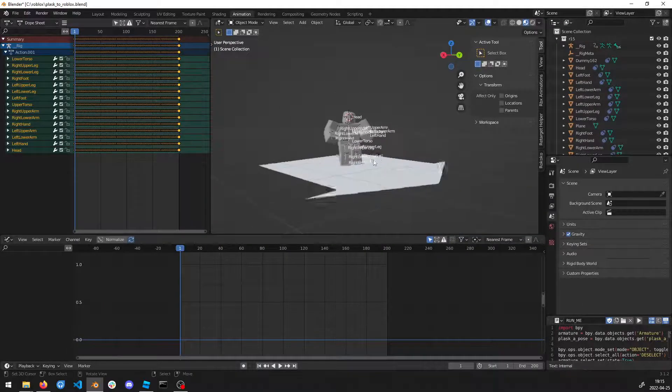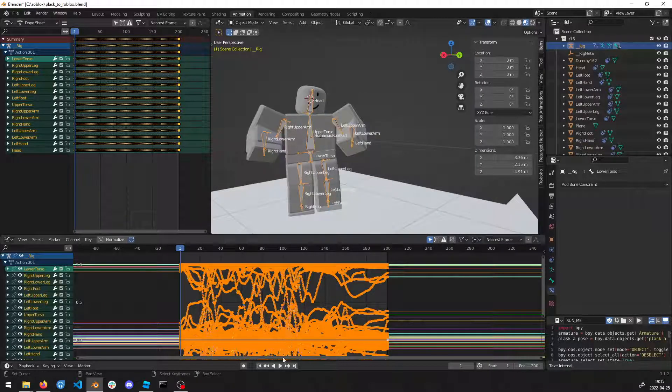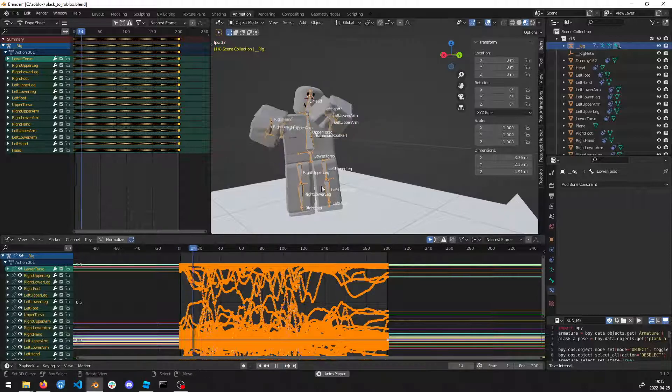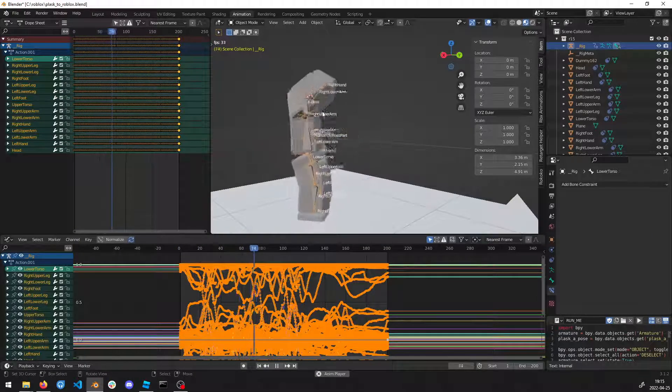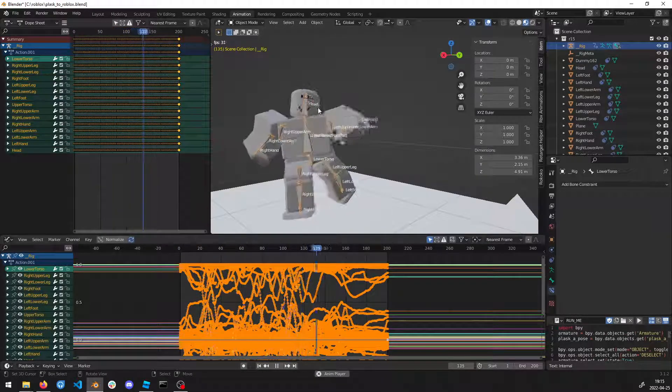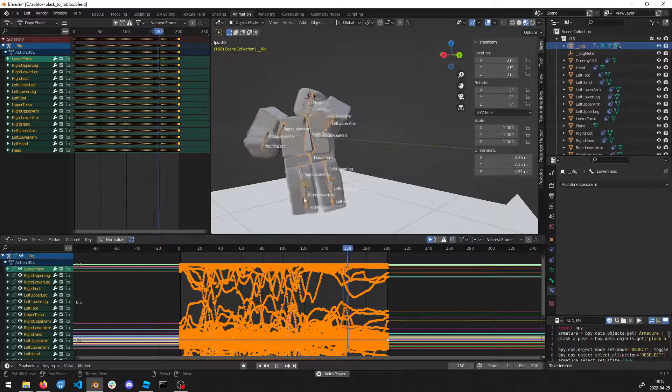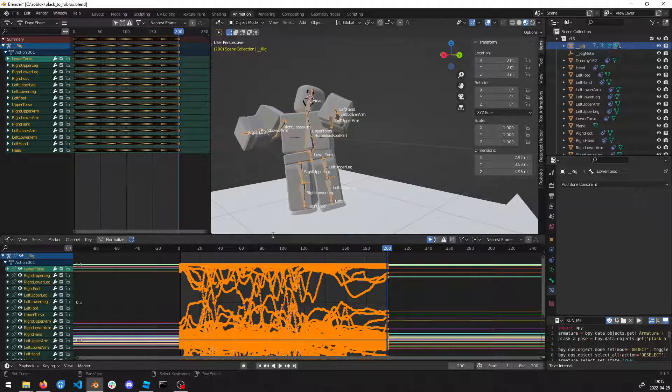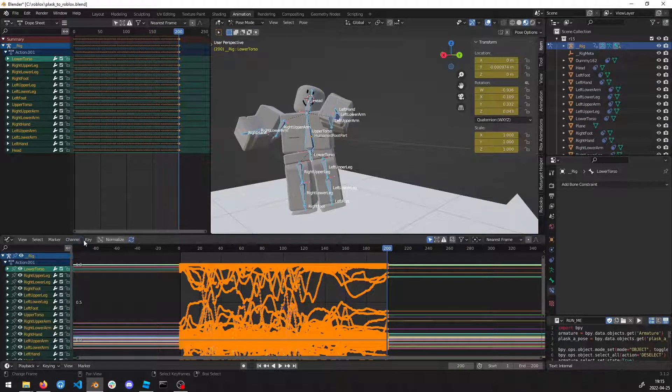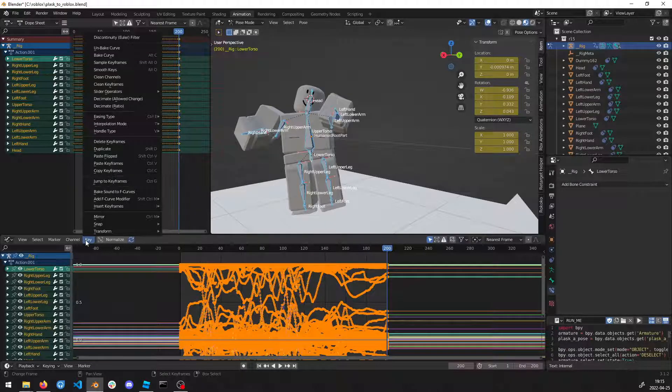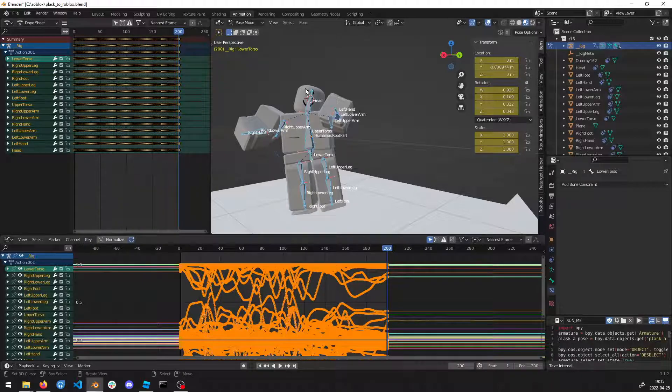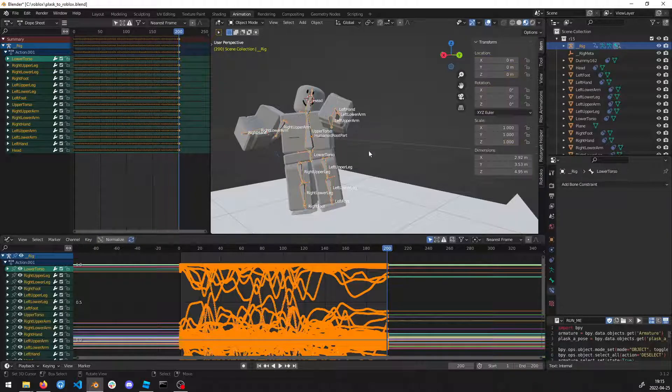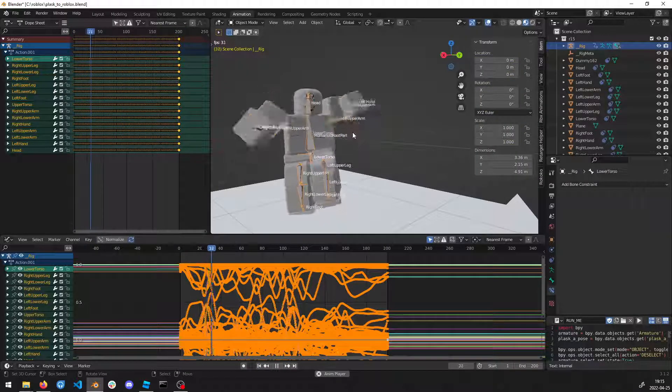Now the animation is a bit janky, a bit shaky, so we're going to smooth the animation. Press here on the graph editor and then press Smooth Keys. Now you should have a smooth animation.